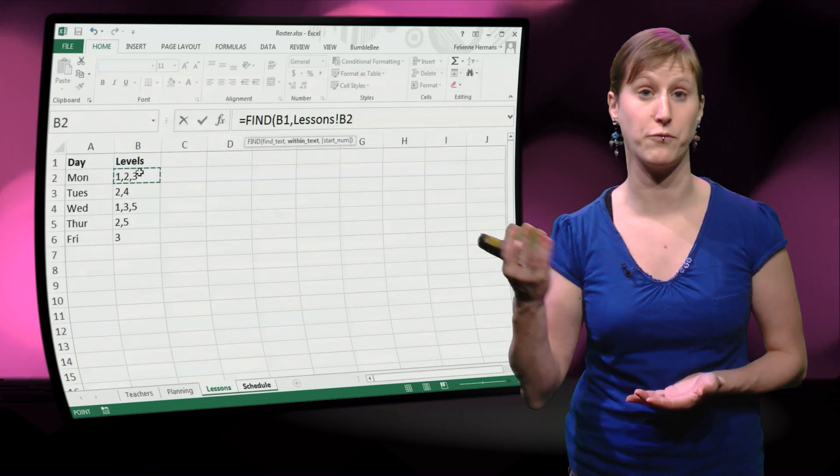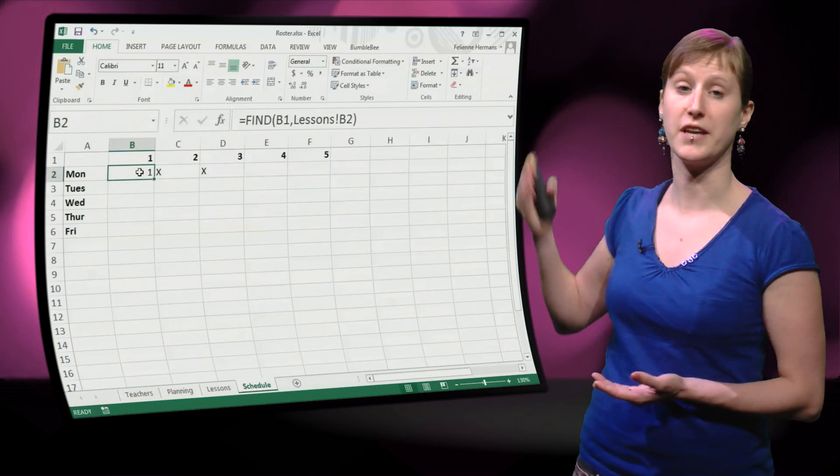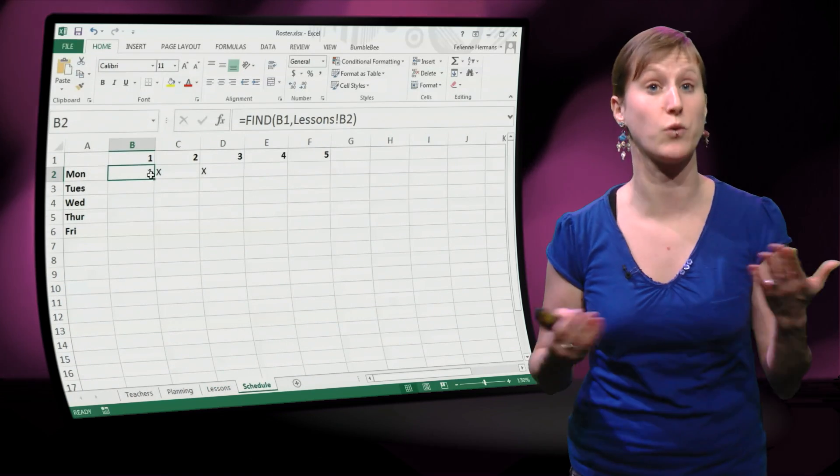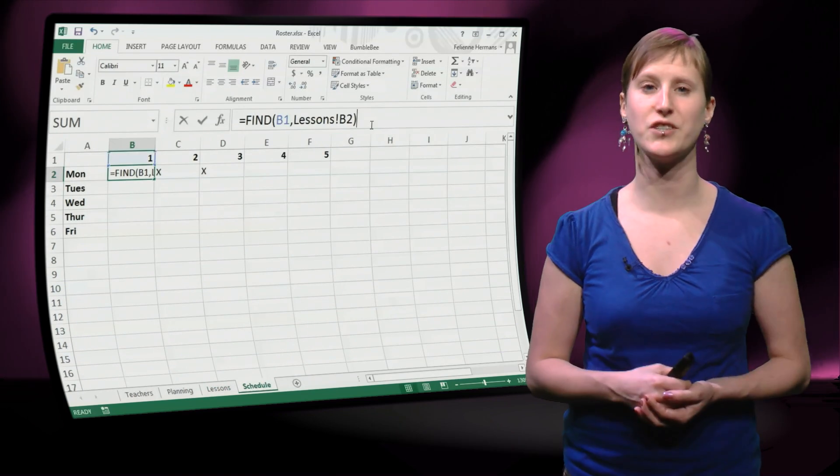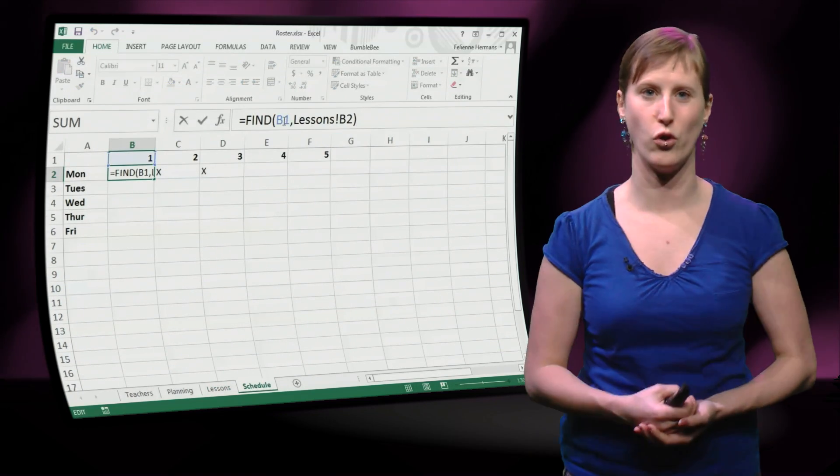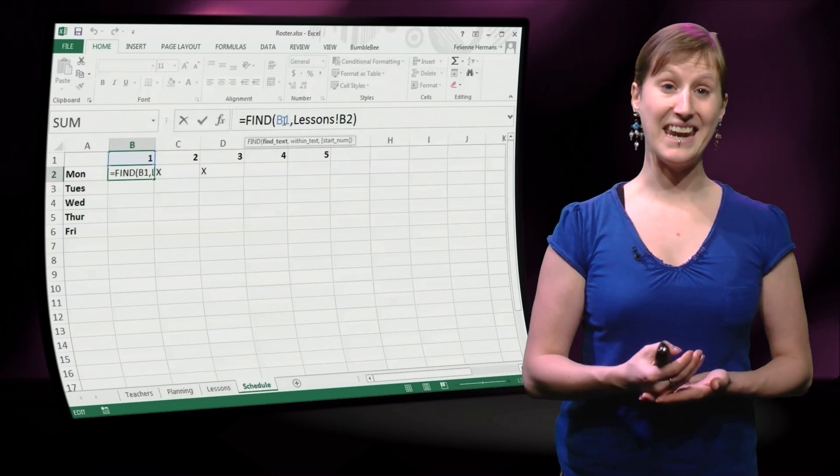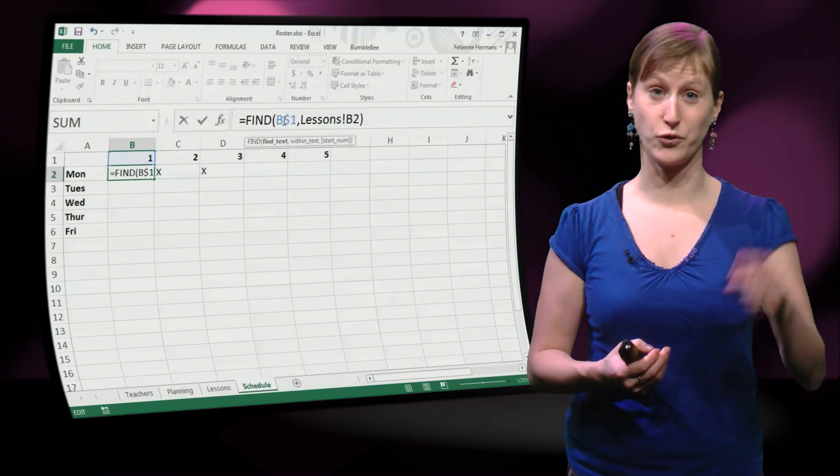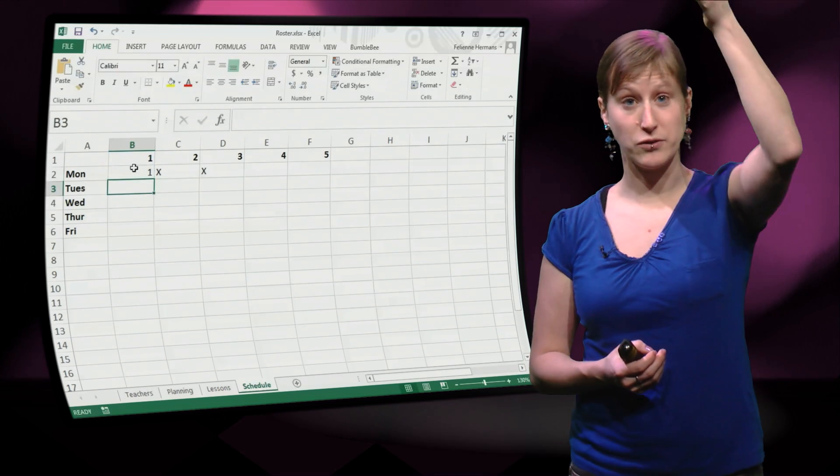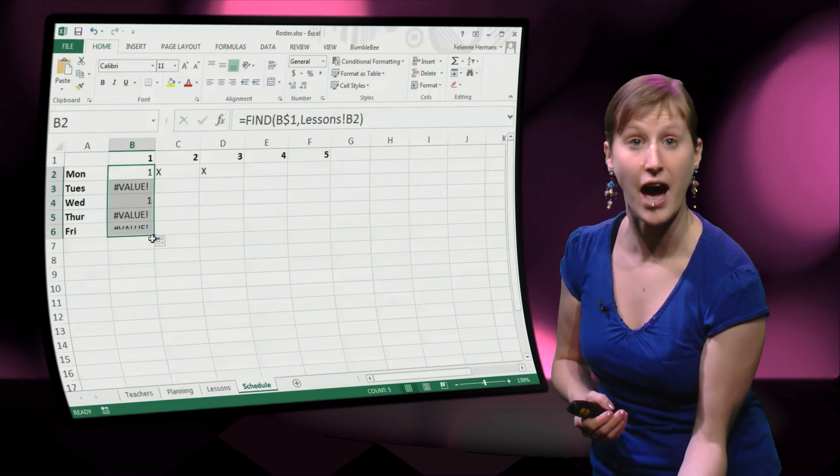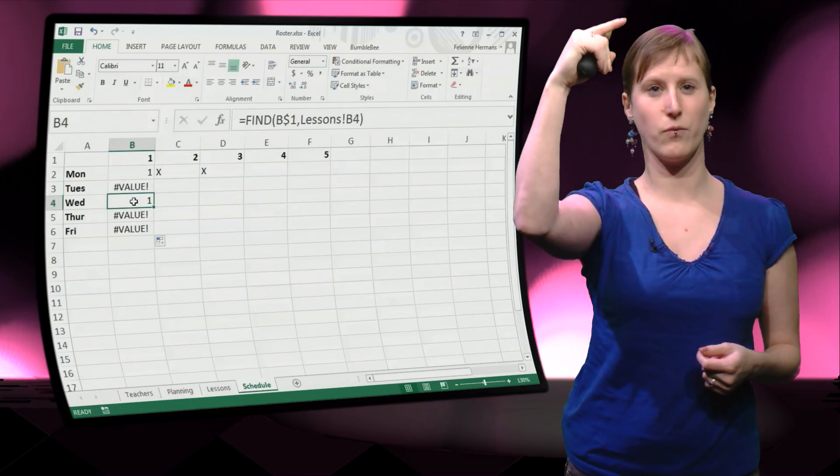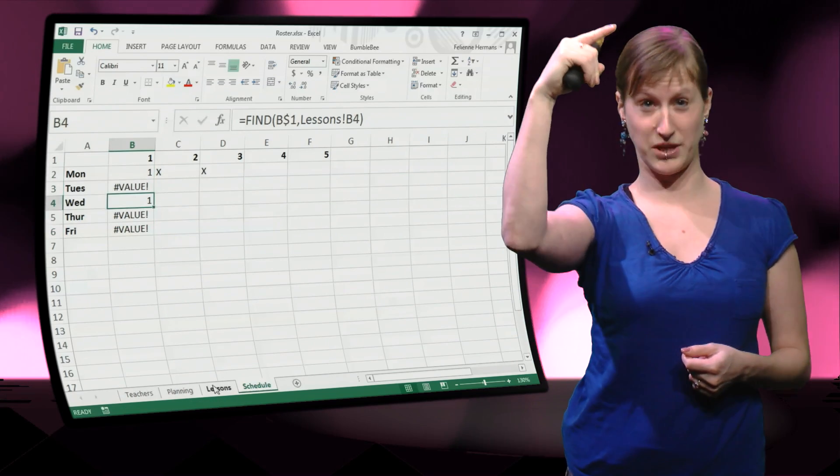And we have found it. If we execute this formula, you see that indeed there is a one in this string on the first spot. And here we have to add a dollar of course, because if we are going to drag the function down, then we want to stay focused, stay pointing on the first line.